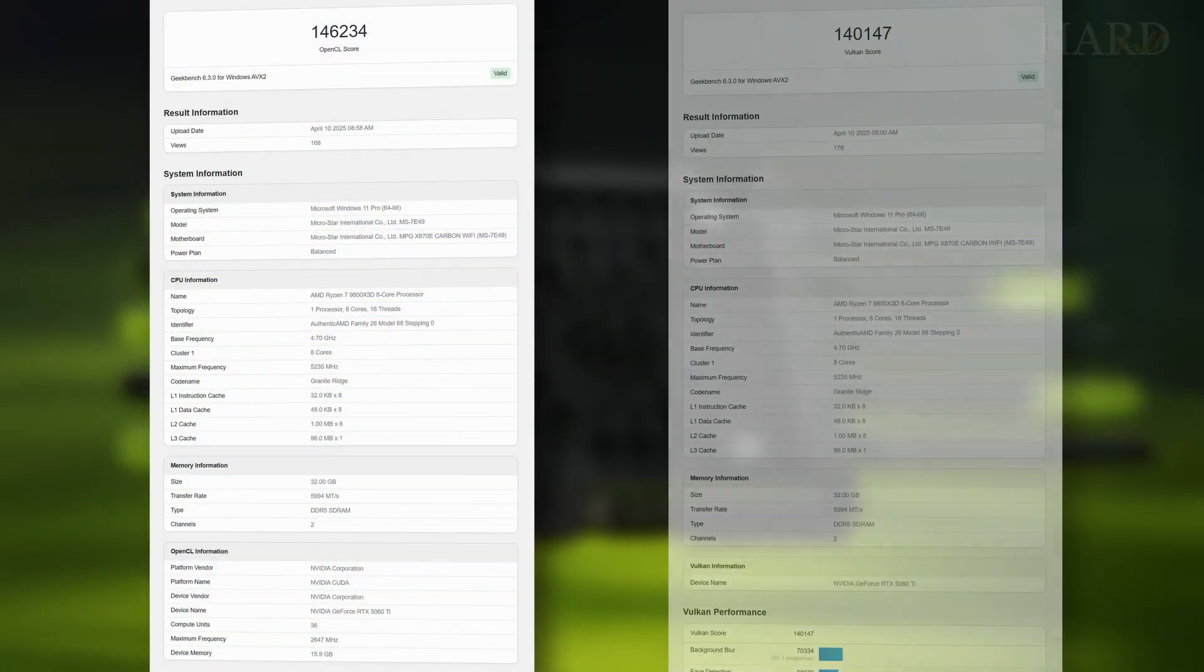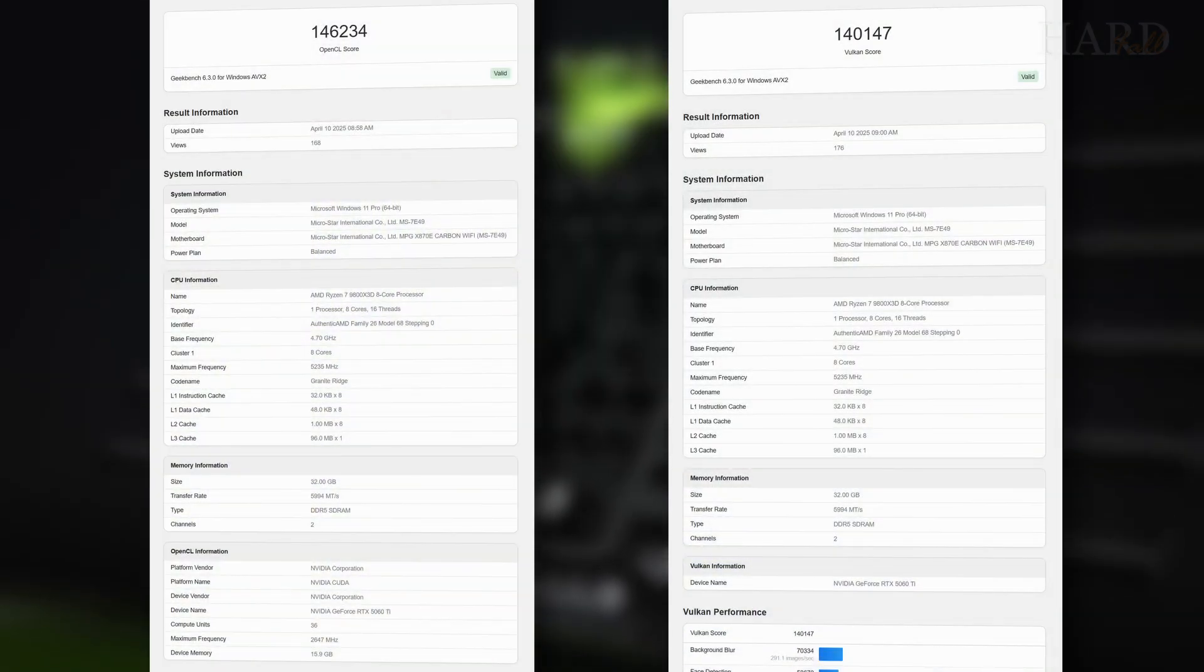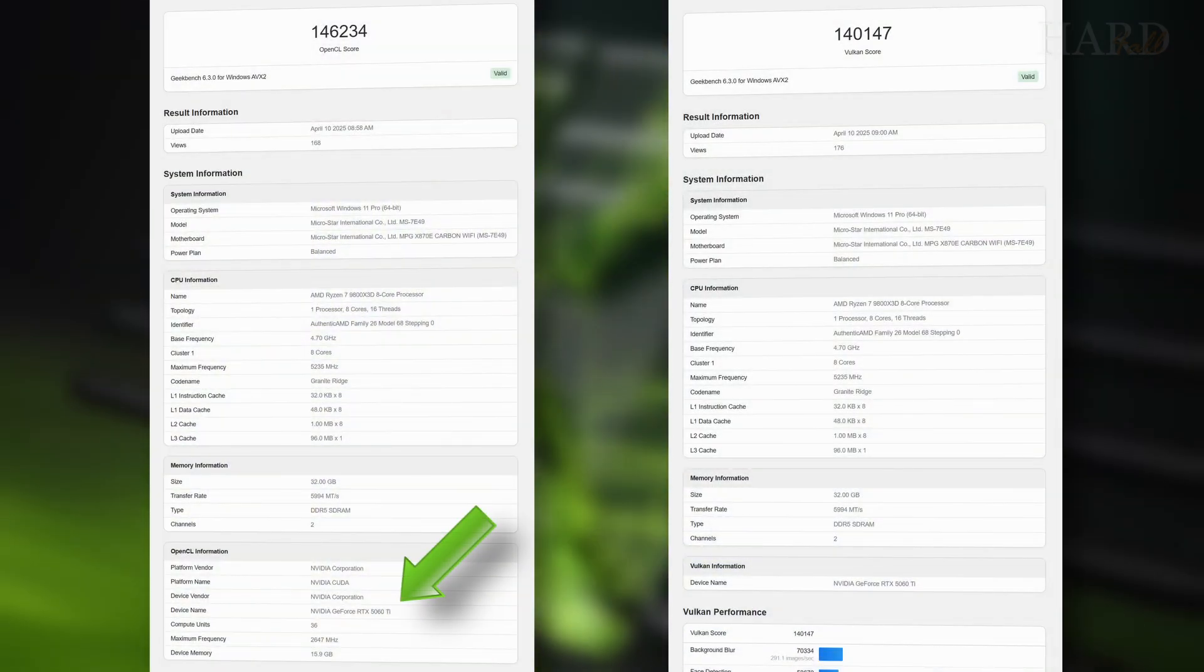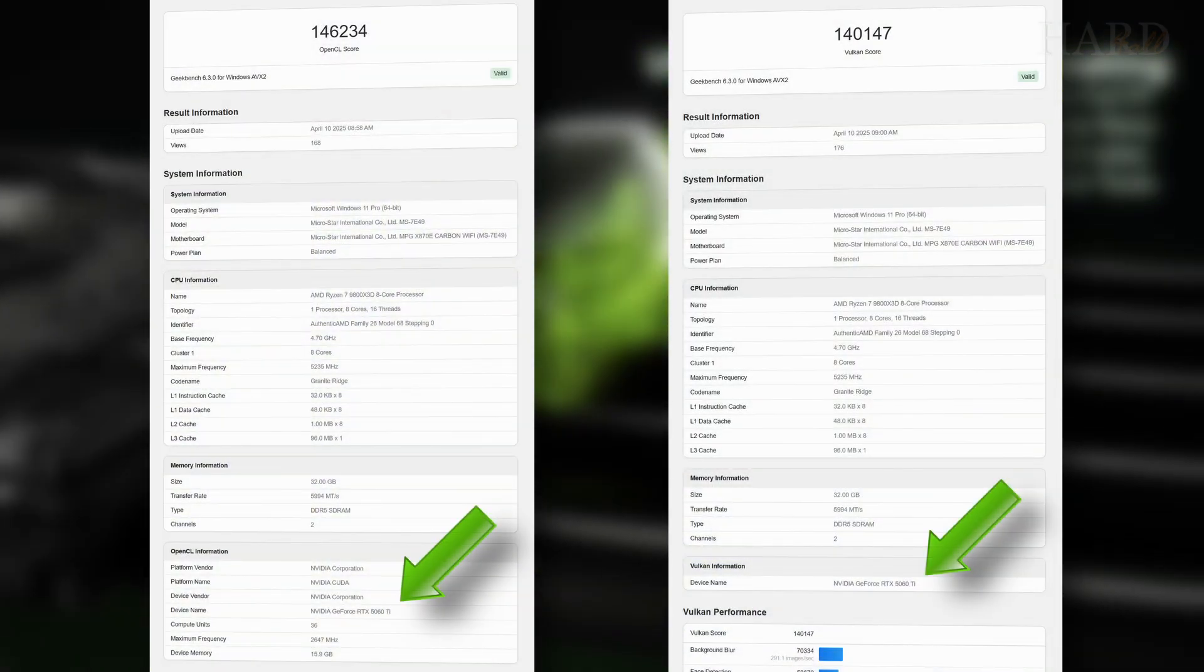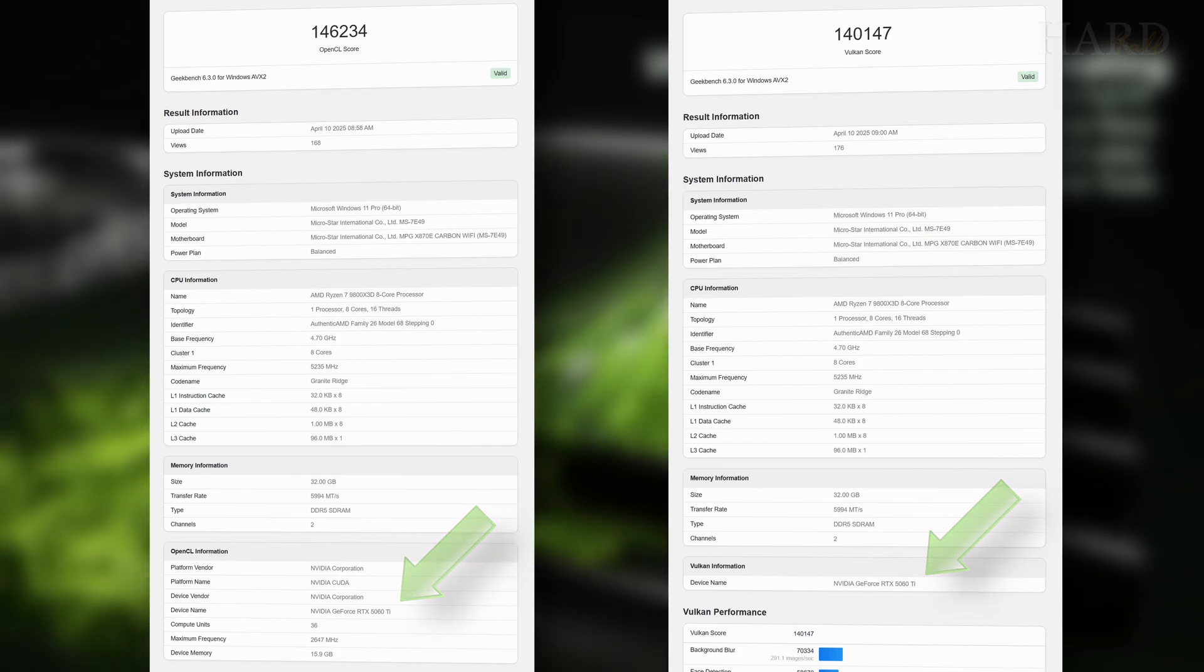Hello! Thanks to the Geekbench website, we have the first RTX 5060 Ti test results.